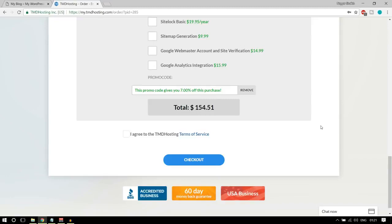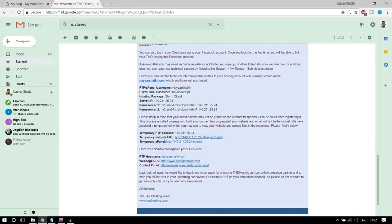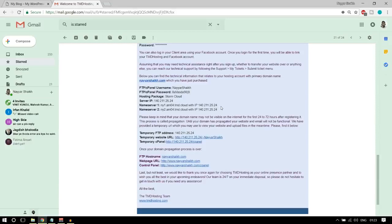Once you're done with all the steps, tick mark to agree to TMD hosting terms of service and click checkout. You'll receive an email from TMD hosting that is very important — it contains your username, password, server IP, name servers, and so on. Make sure you save this email, star it, and forward it to two or three different email addresses so this information stays safe and secure.